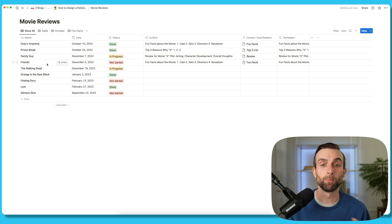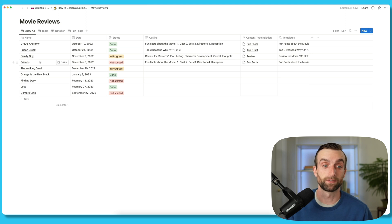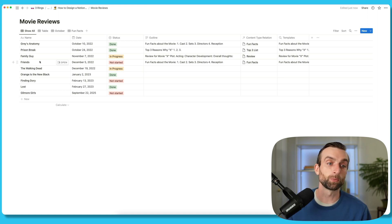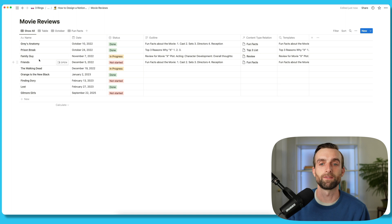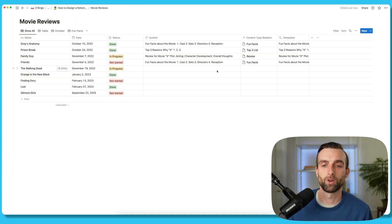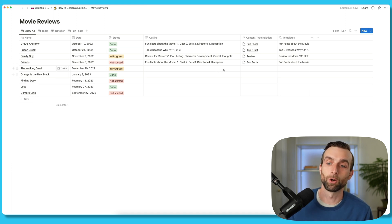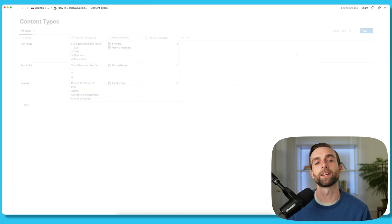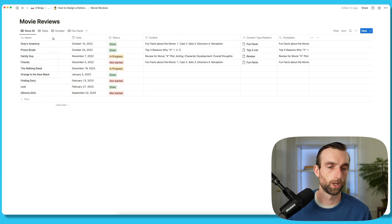...then you should probably have something more descriptive than what I have here, which just says Family Guy. Otherwise, in your relations over in content types, it's just going to say Family Guy, Family Guy, Family Guy, Family Guy. So that last rule is a simple one, but it's super important.